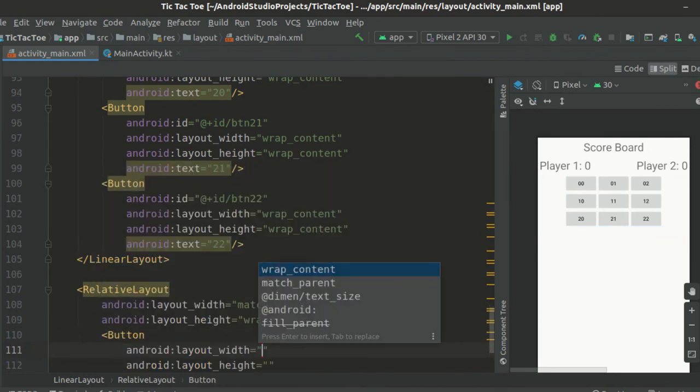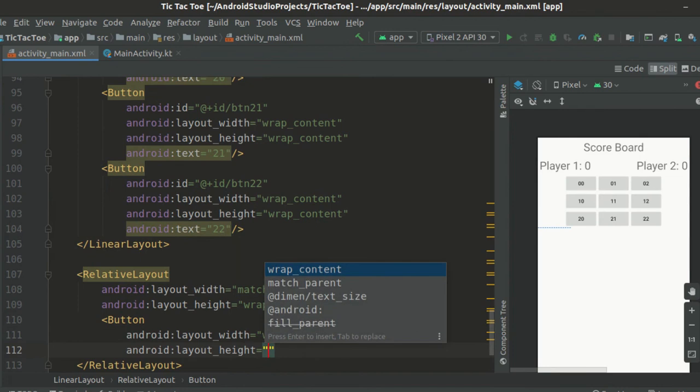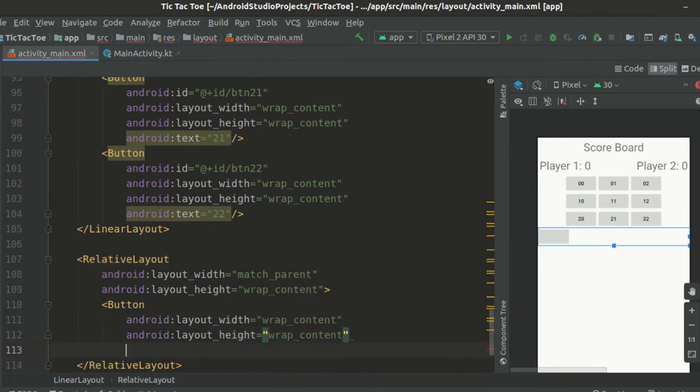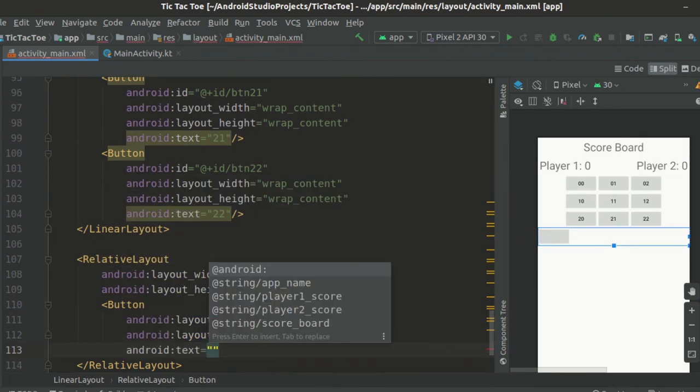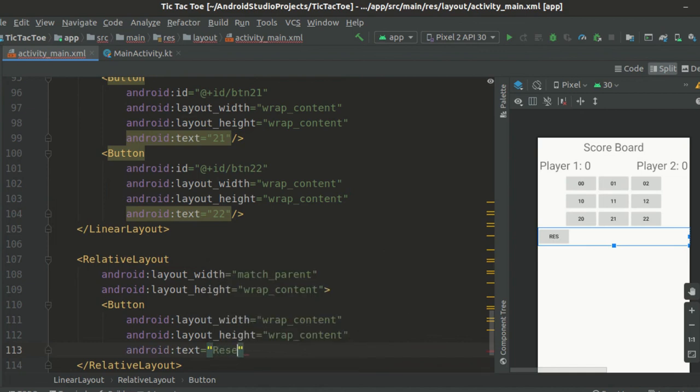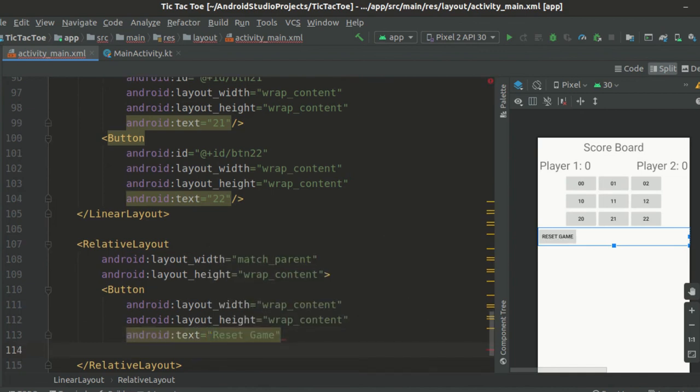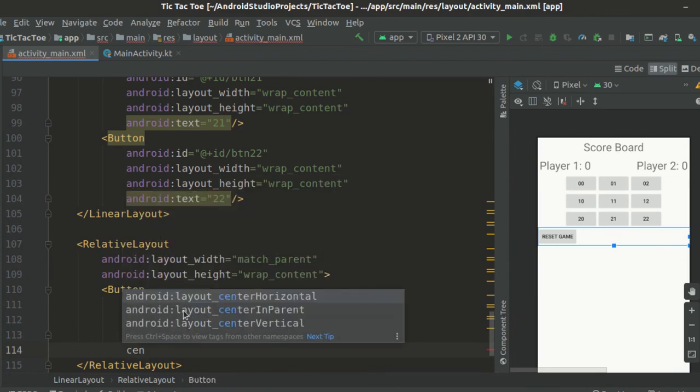Inside this, we put a button widget, set its layout width and height attributes to wrap content and set the text attribute to reset game.